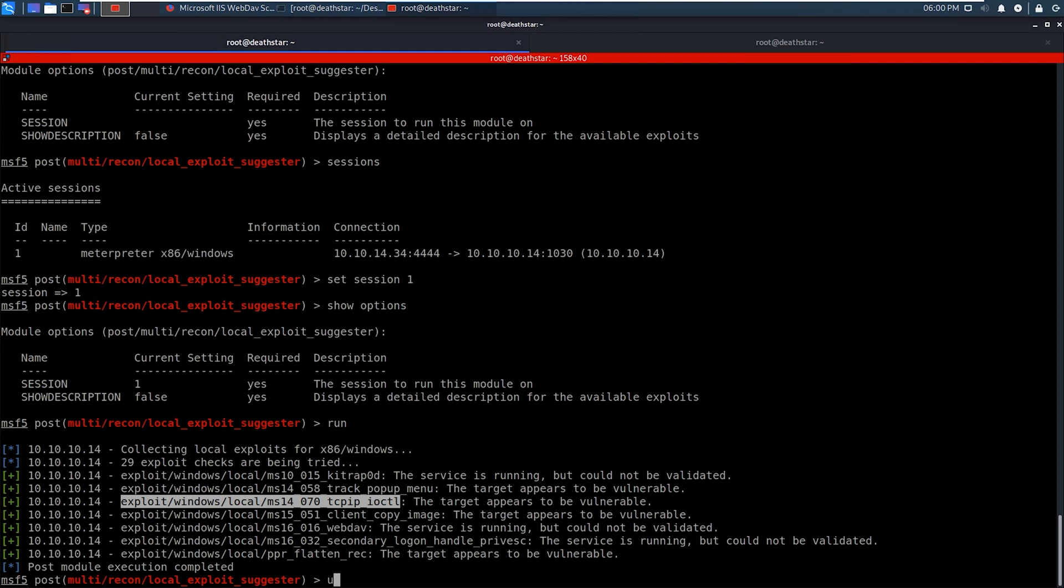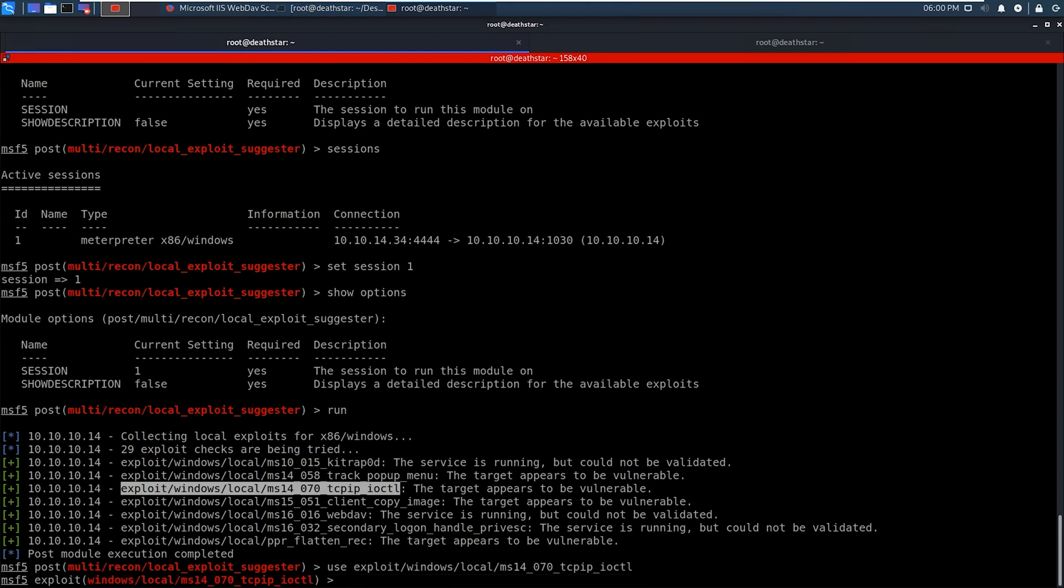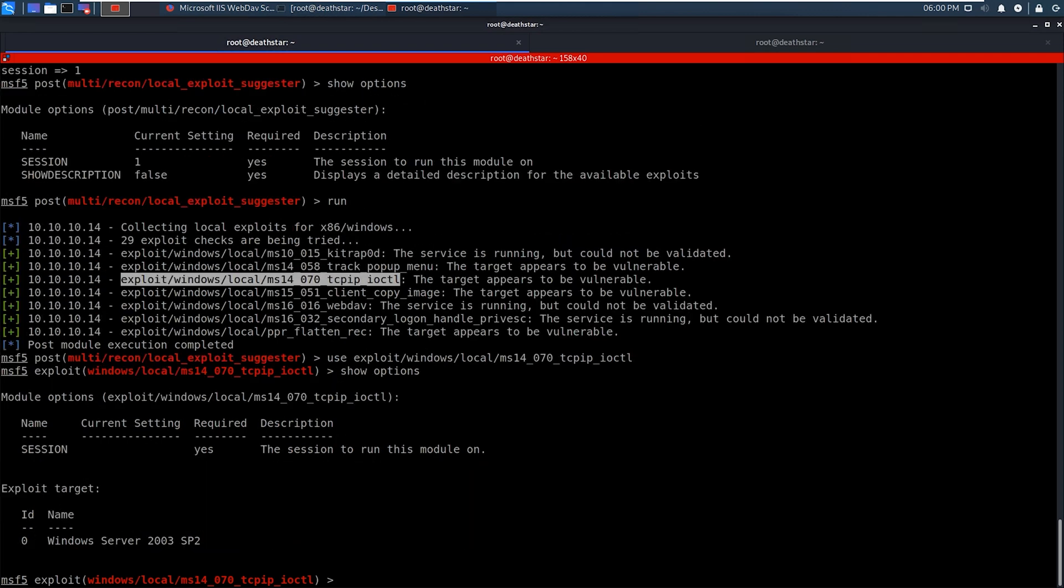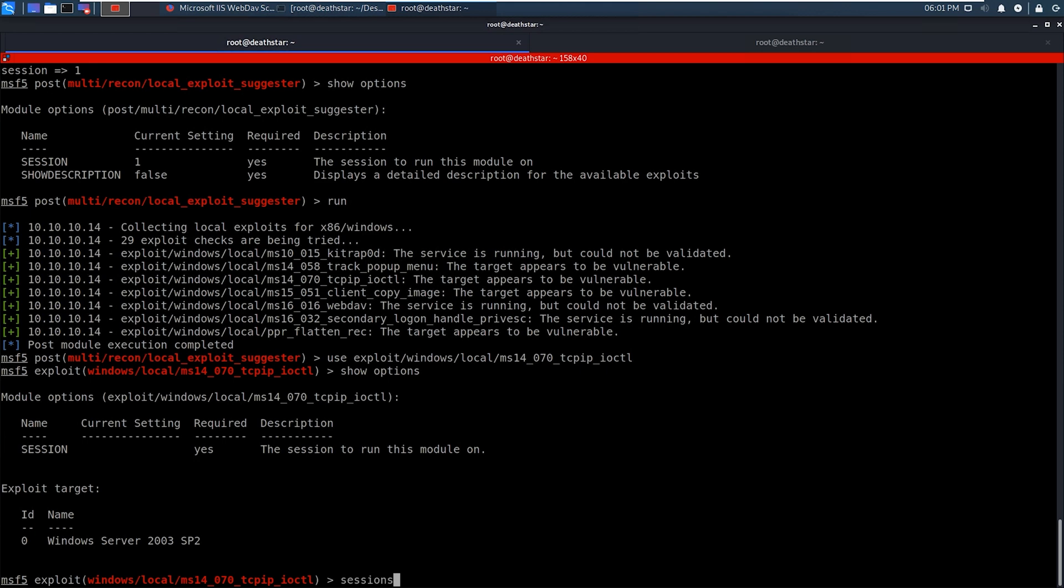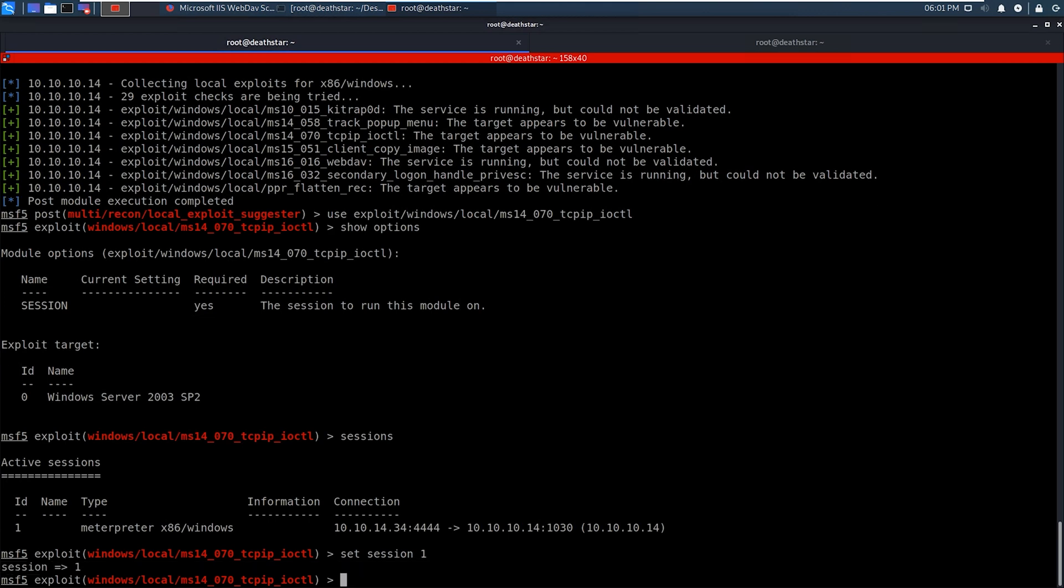So we are going to load up that module. And then we're going to look at the show options. And now again, it wants us to select the session. So we'll just do sessions again, just so we make sure we get it right. And again, it's set session to number one, session one. And now we are going to go ahead and type exploit and try to privilege escalate our way to a system shell.